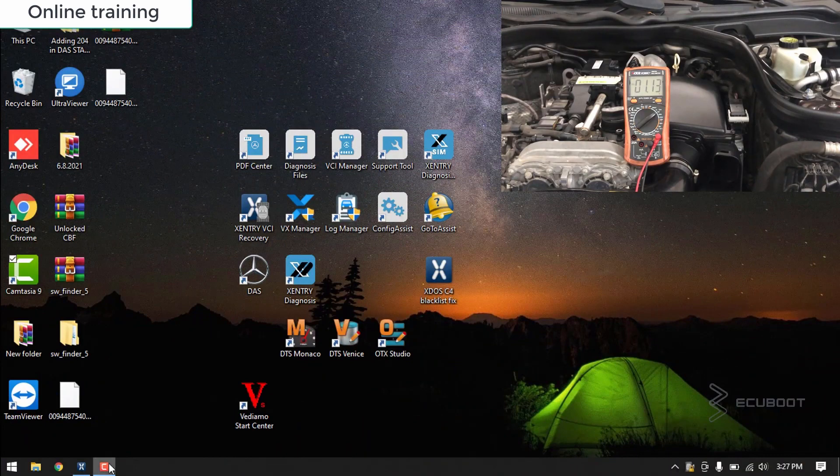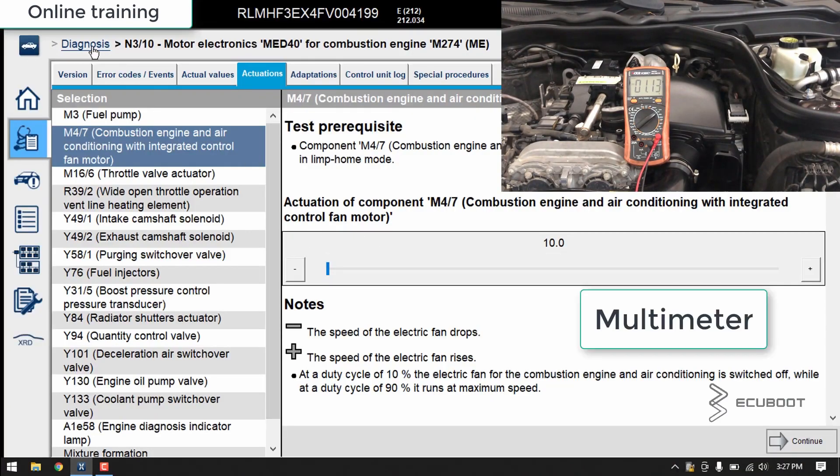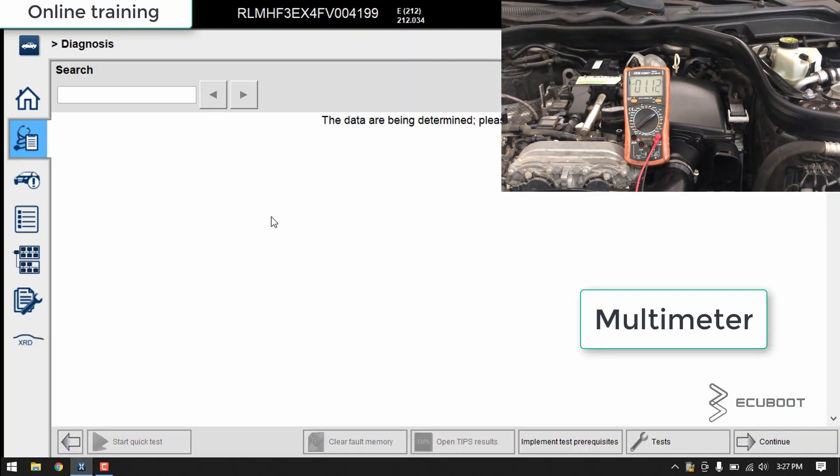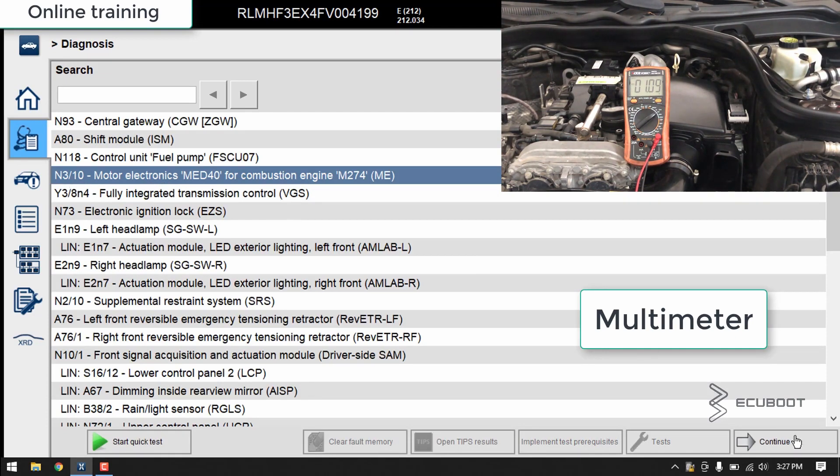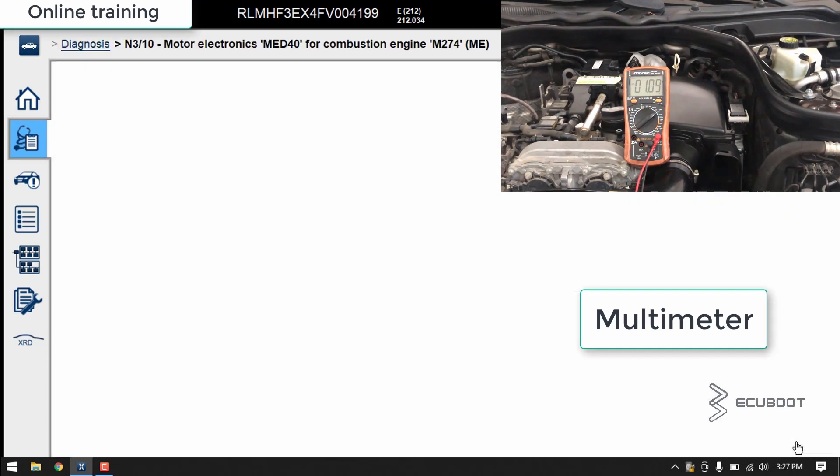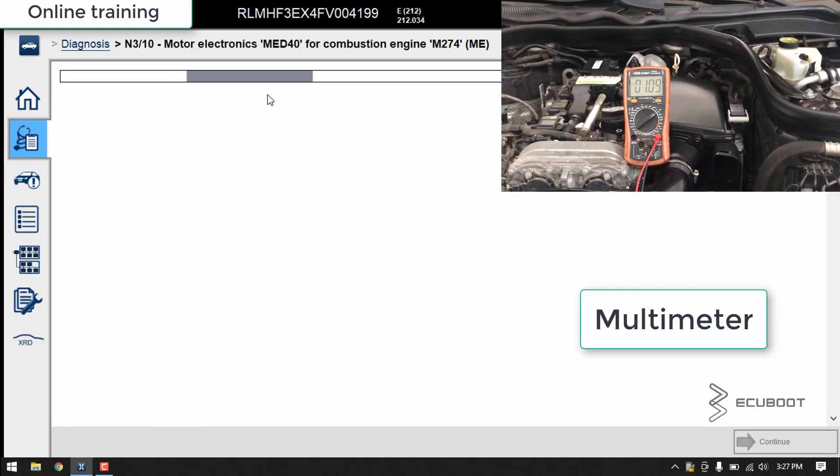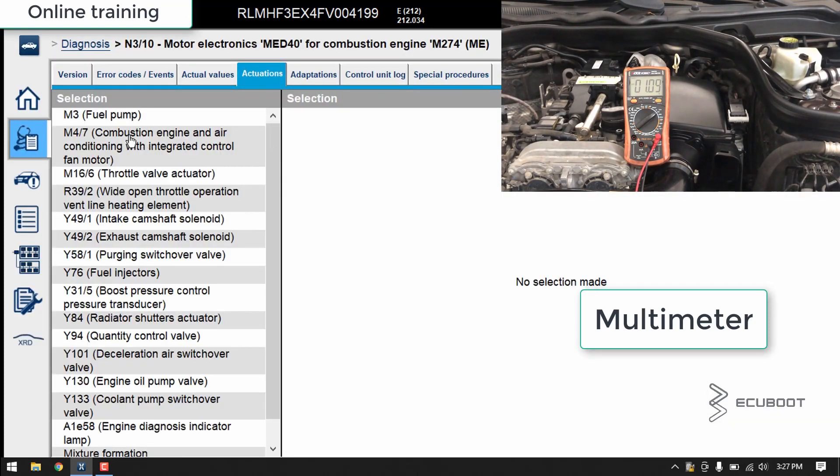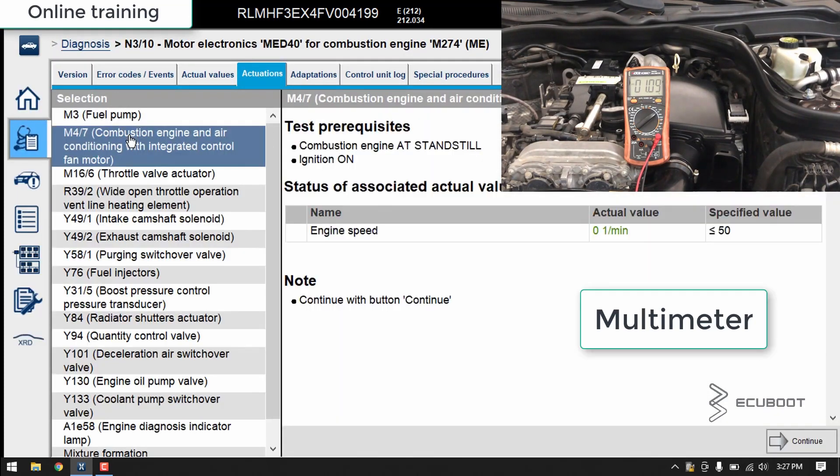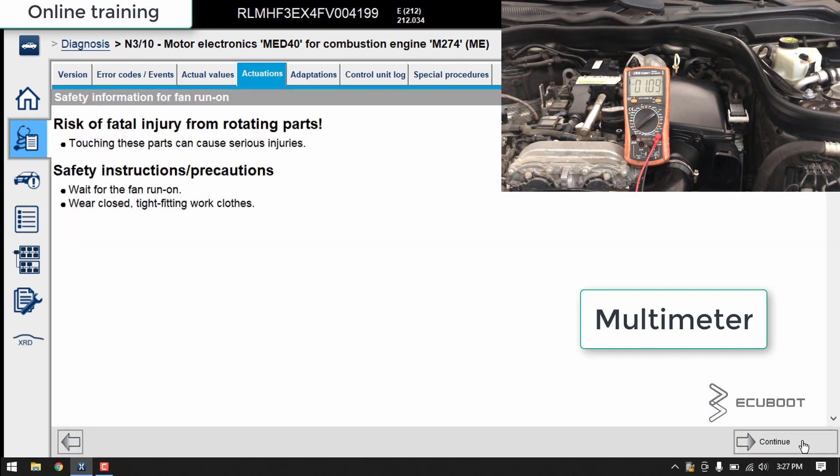Now I will use Sentry to activate the fan independently. There are some prerequisites that we must follow, such as the combustion engine is at standstill and the ignition is on. Press continue.